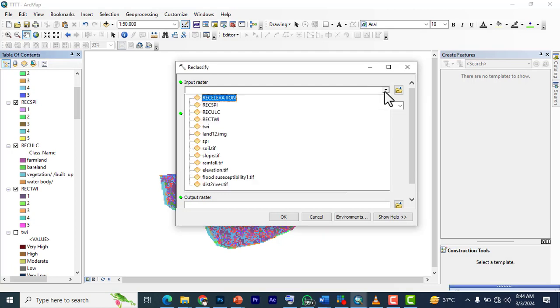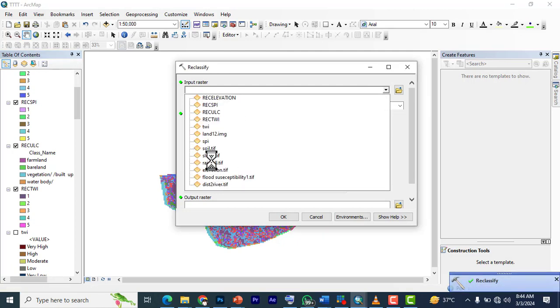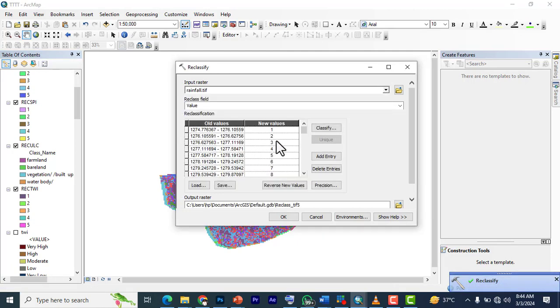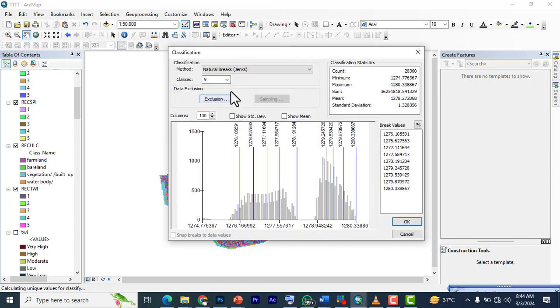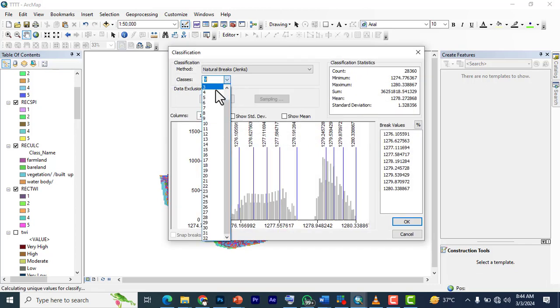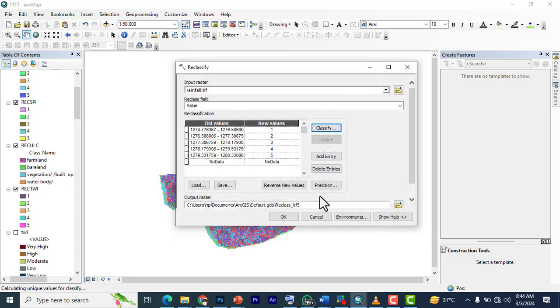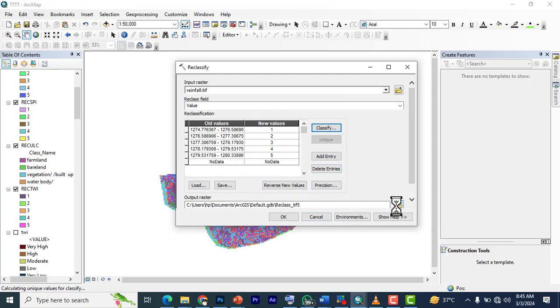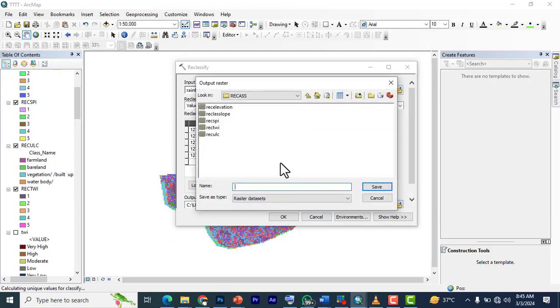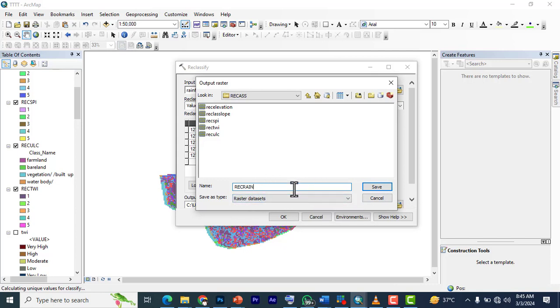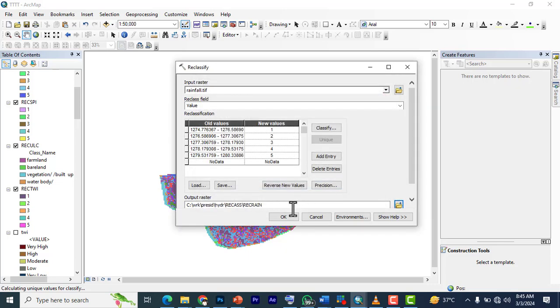Bring in the next one, which is rainfall. Click save and we have this as 'reclass_rain.' Click save and OK.